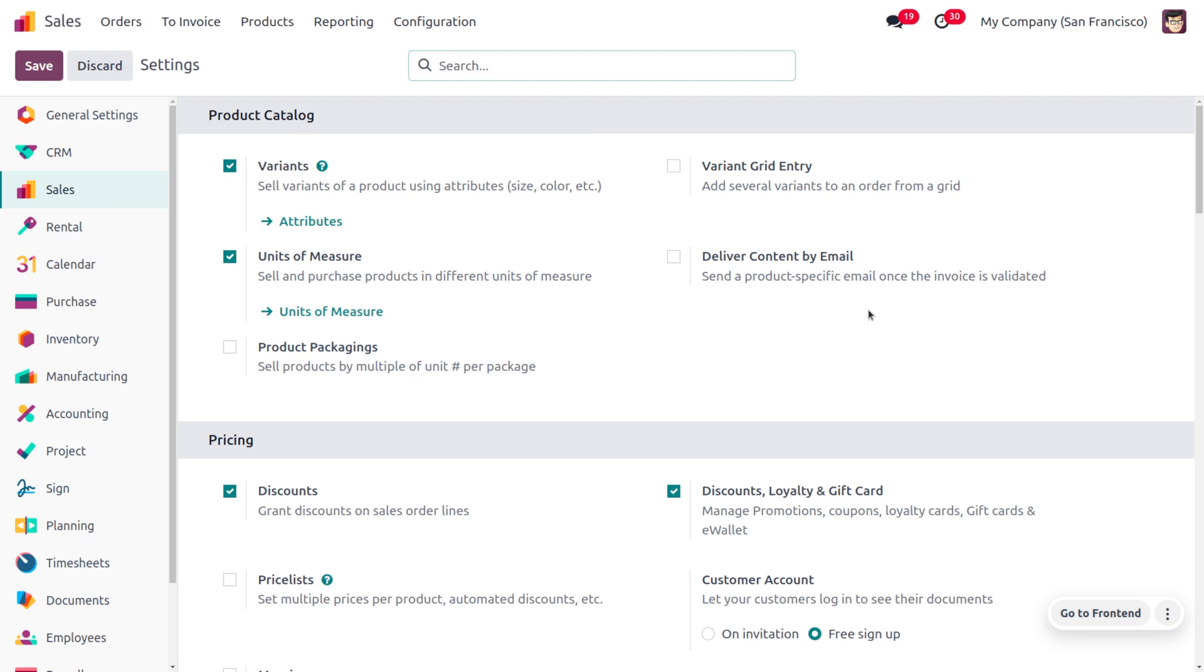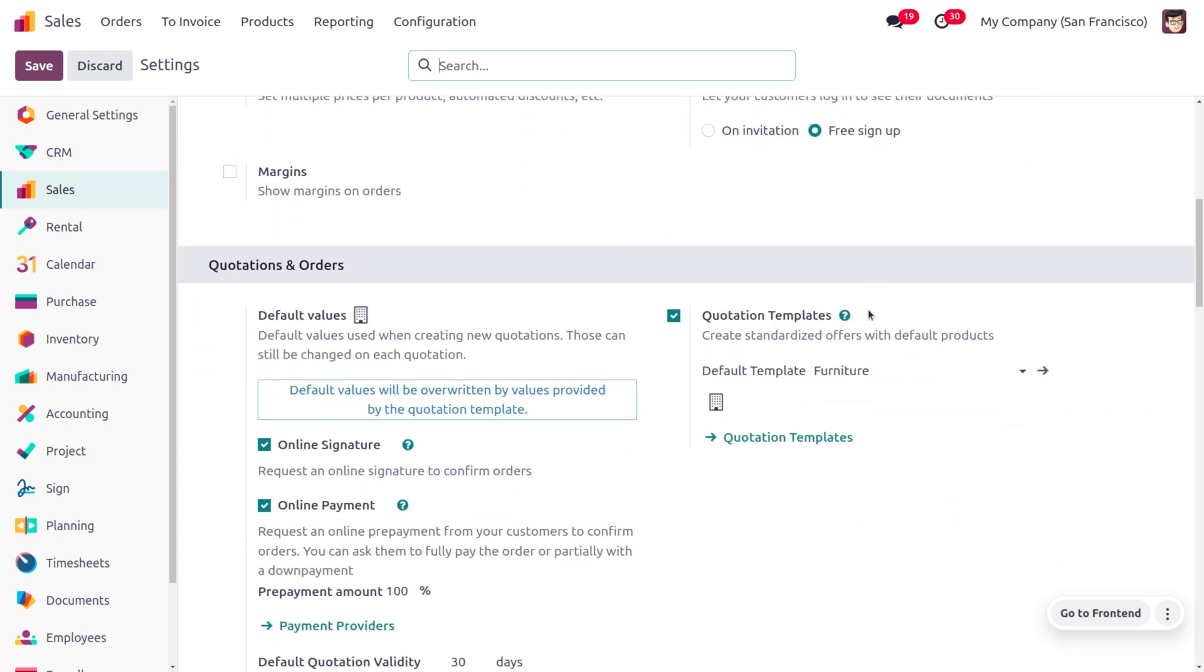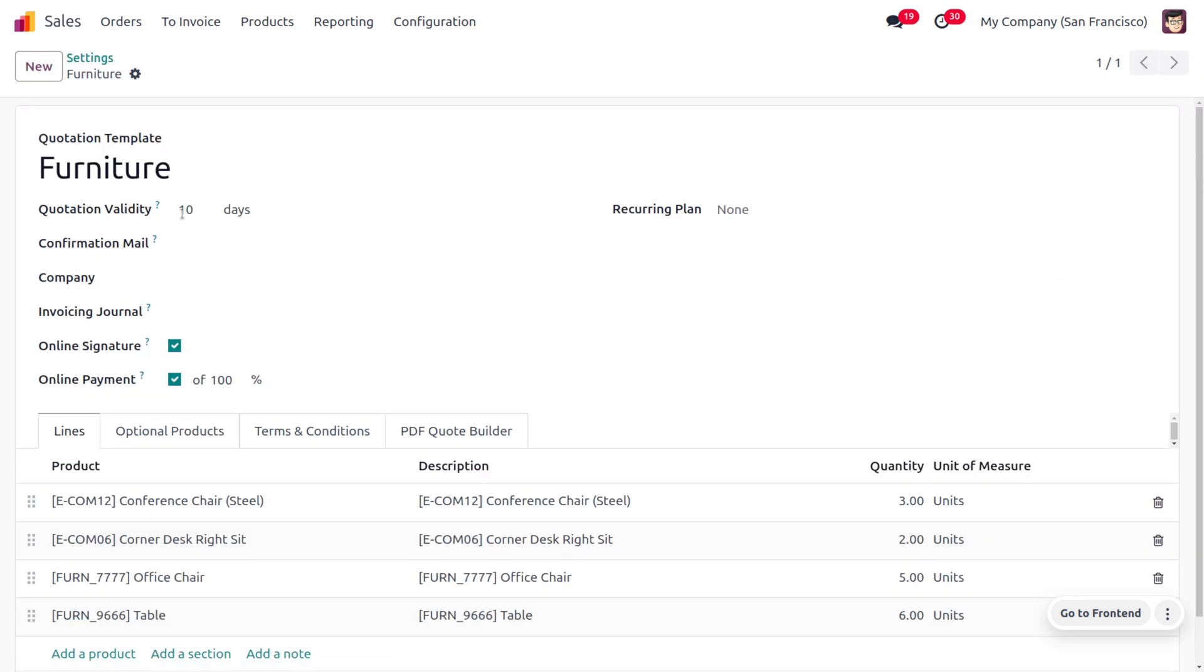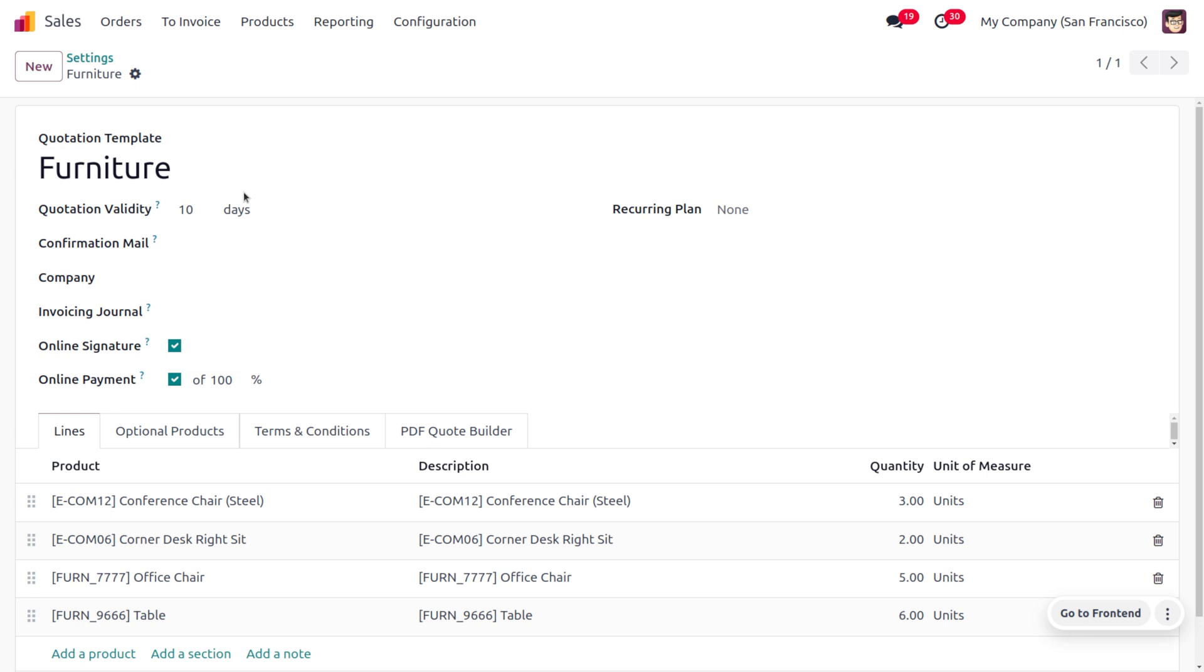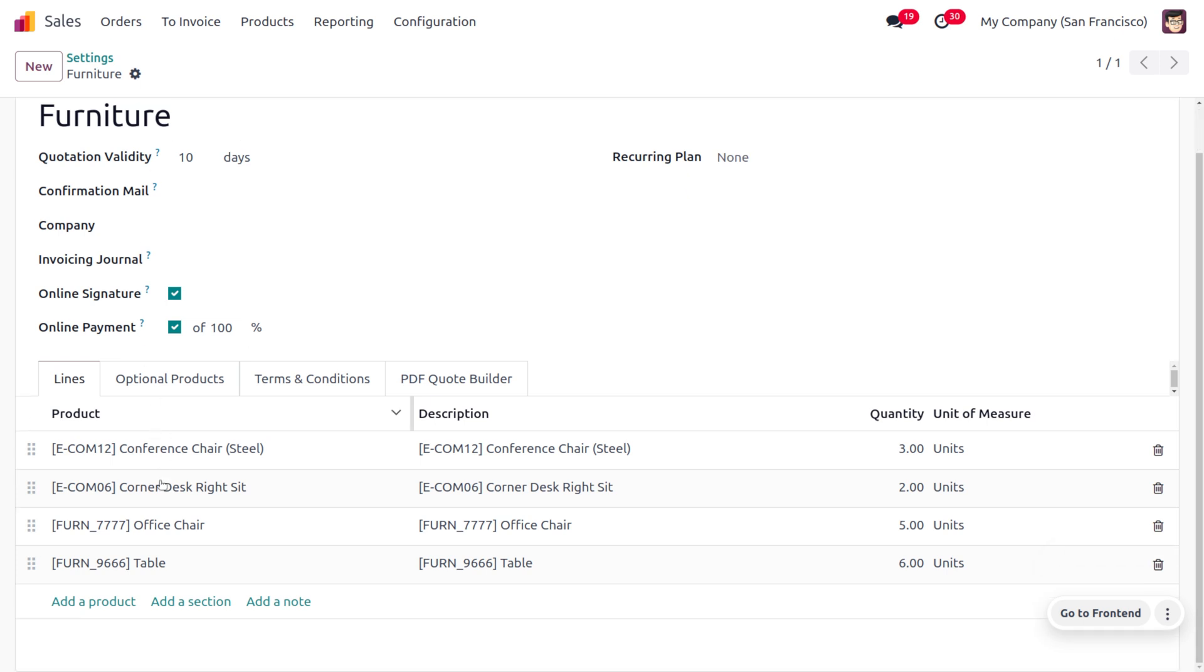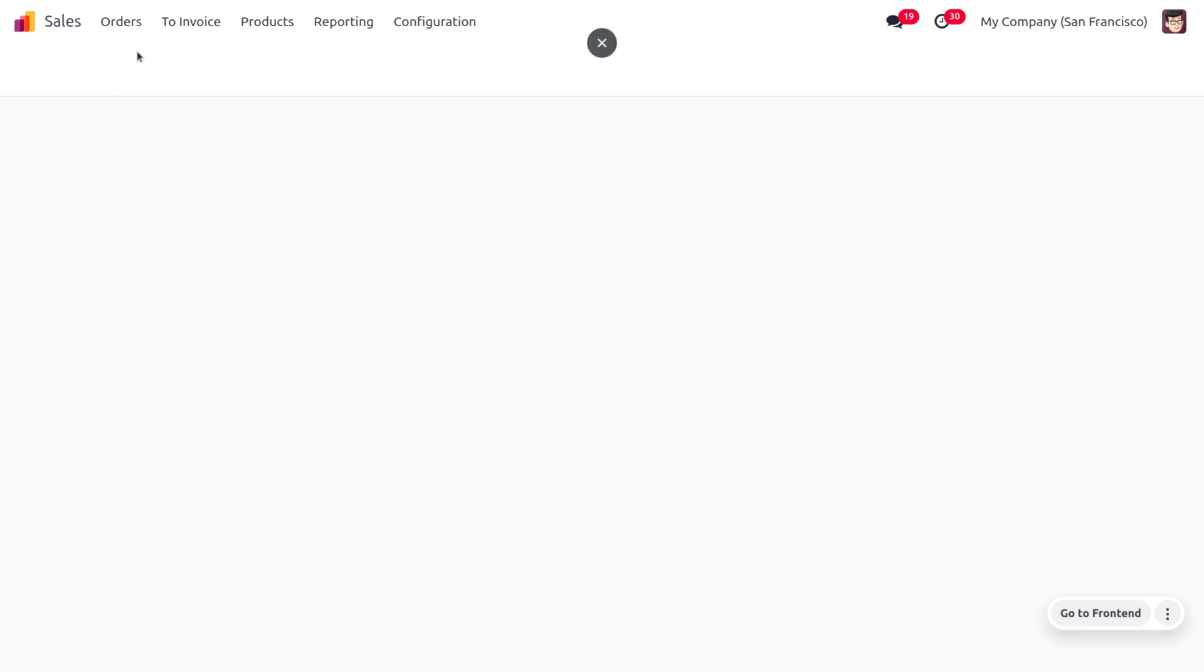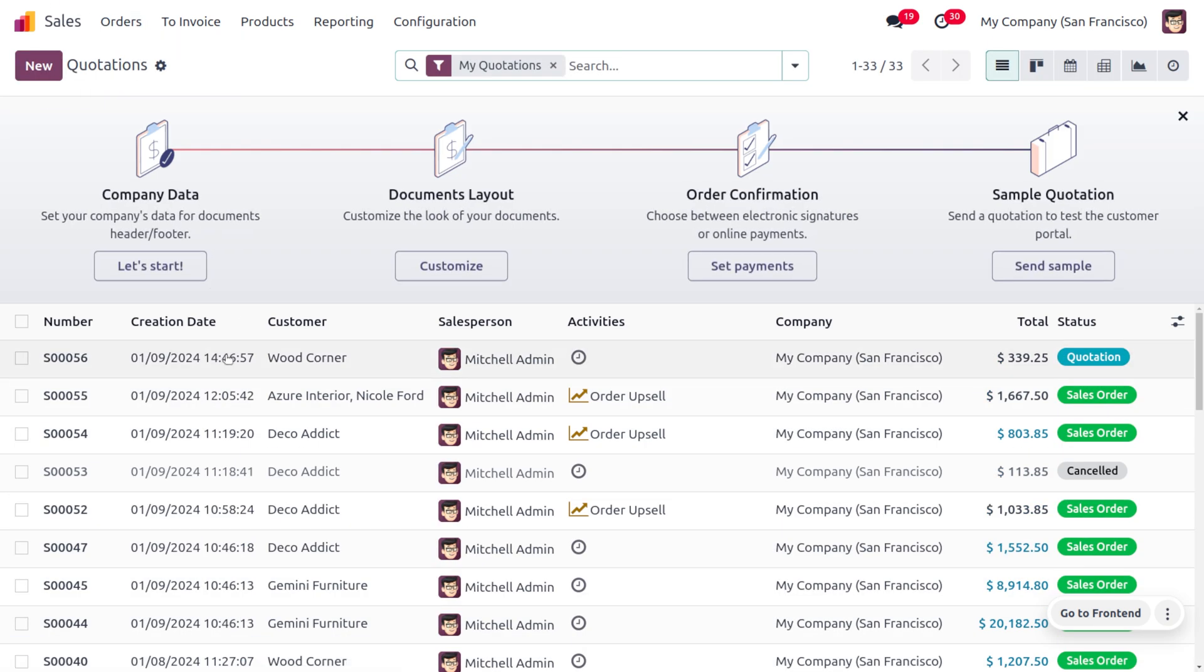You'll be able to find that we can set a validity period for the quotation template. Let me get in where you can see I have set the quotation validity as 10 days. Afterwards you could see all the items that are under the lines. Let's move on to the quotation we're dealing with.